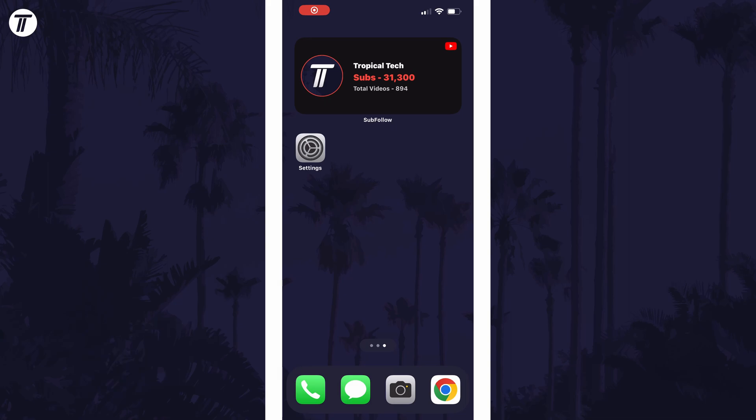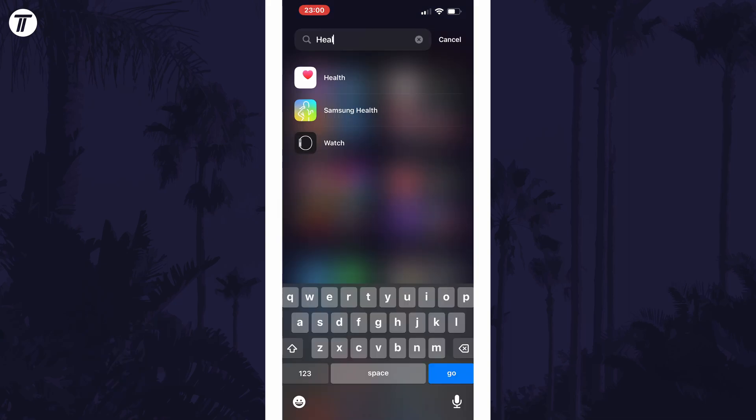To turn off sleep schedule in iOS, first you need to open the health app. You can search for it in the app library if you're not sure how to get to it.